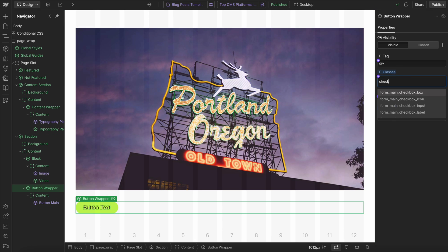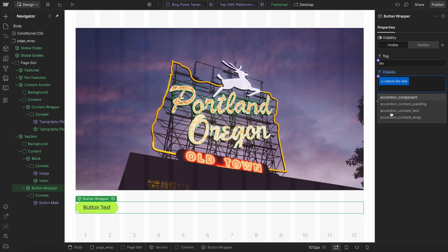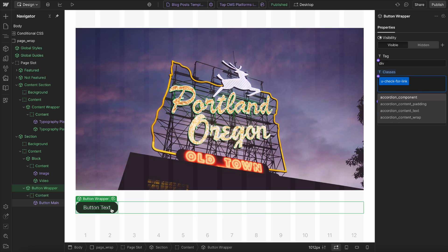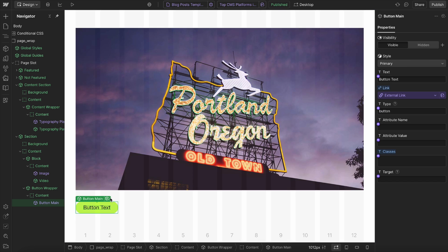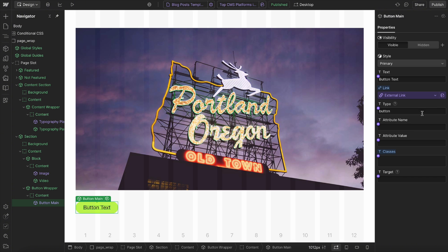And what we'll want to do is hide this entire button wrapper if the link inside is empty. So first, we're going to say check for link. And the element we want to check for is this button, which has the link inside. So we'll give this button a class of CMS link.